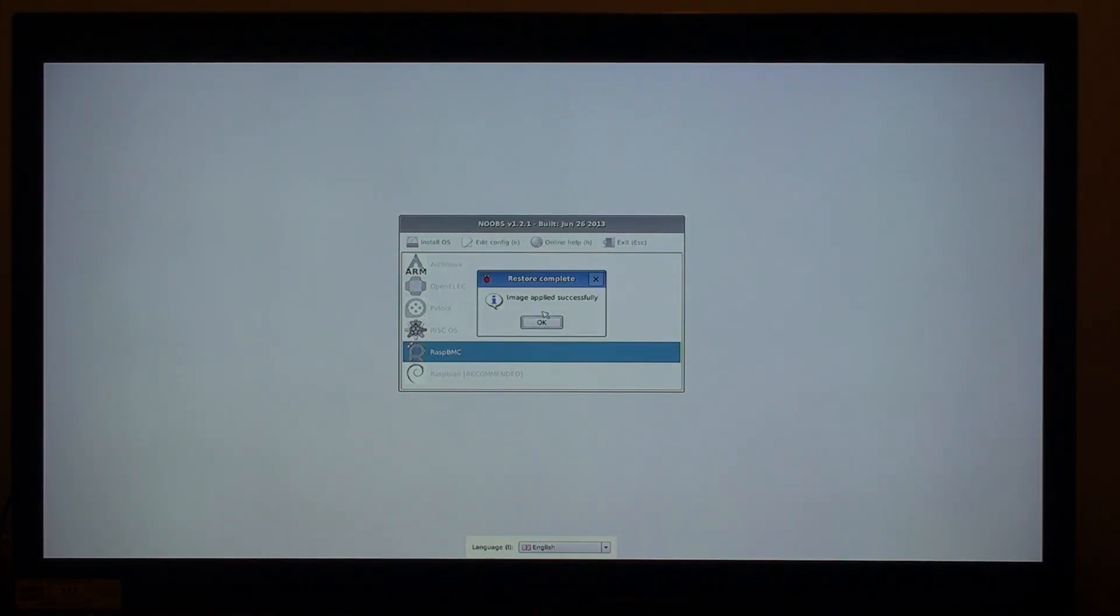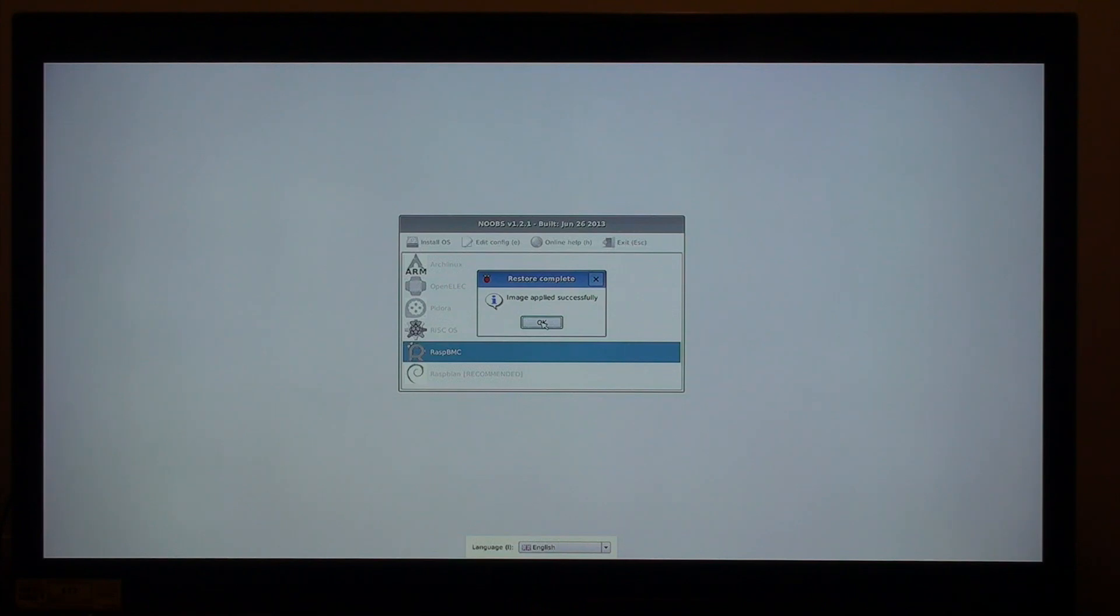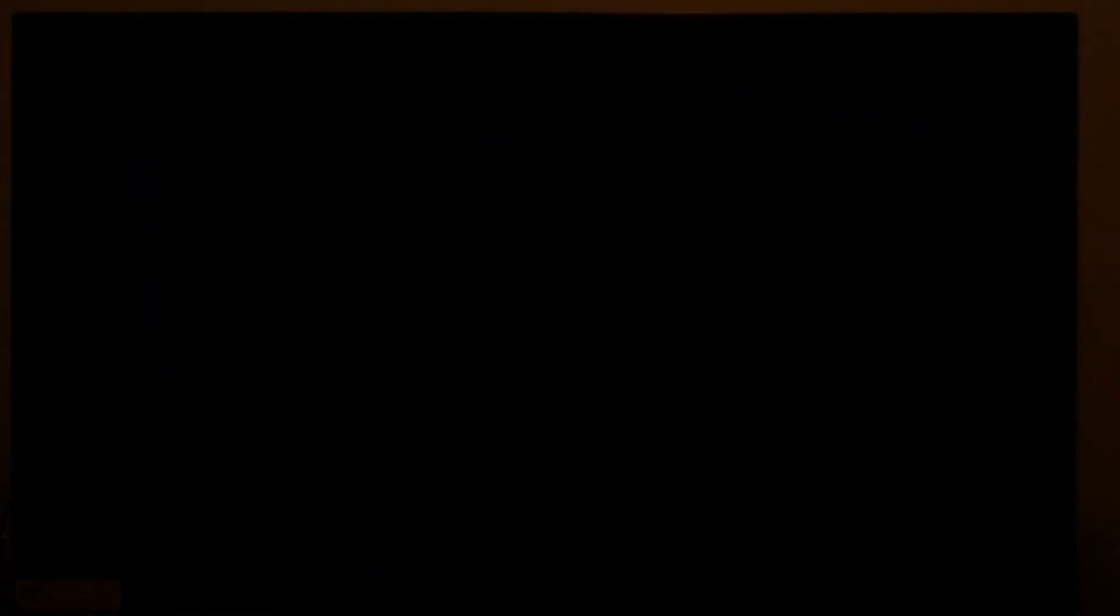Alright, so we've got the image successfully applied. I assume that means that the card has been correctly populated. So I'll click OK and see what happens next.